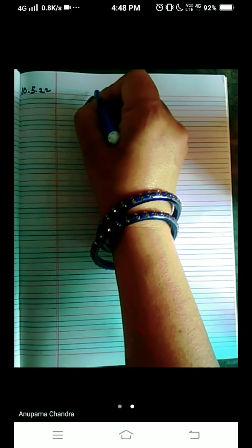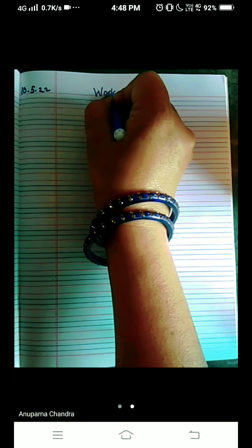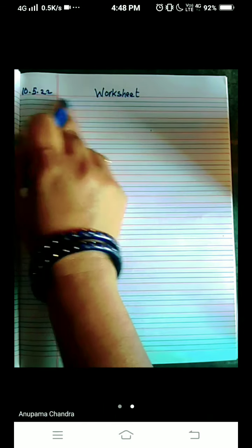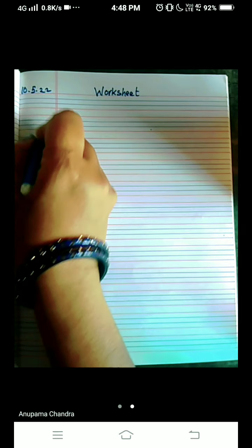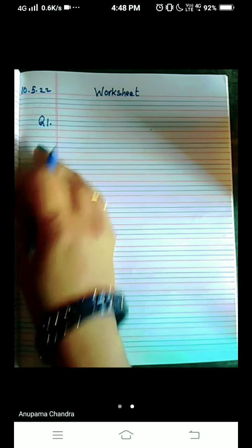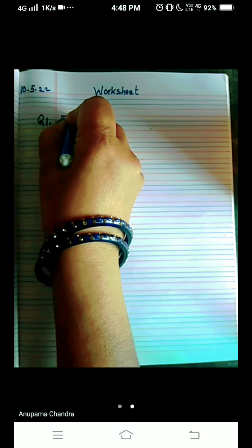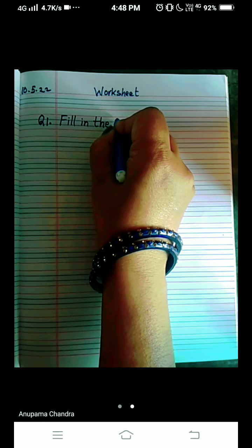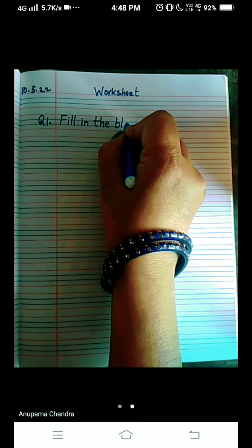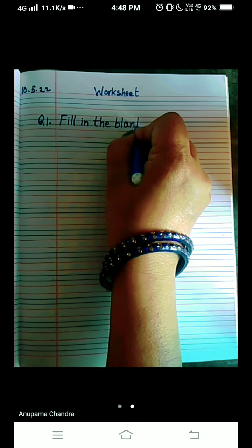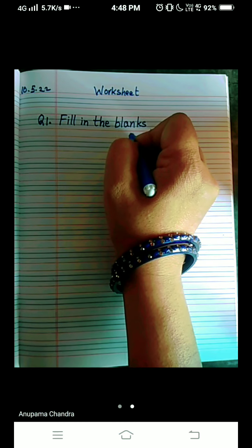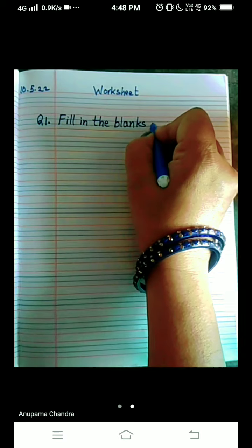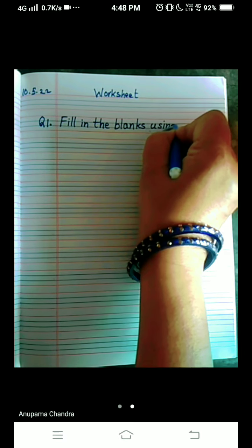On the red line you can write 'worksheet.' Leave the first line, start from the second line children. And what is our today's question for the worksheet? Write along with me: Fill in the blanks — check out the spelling, B-L-A-N-K-S. Fill in the blanks using, U-S-I-N-G, using has or have.